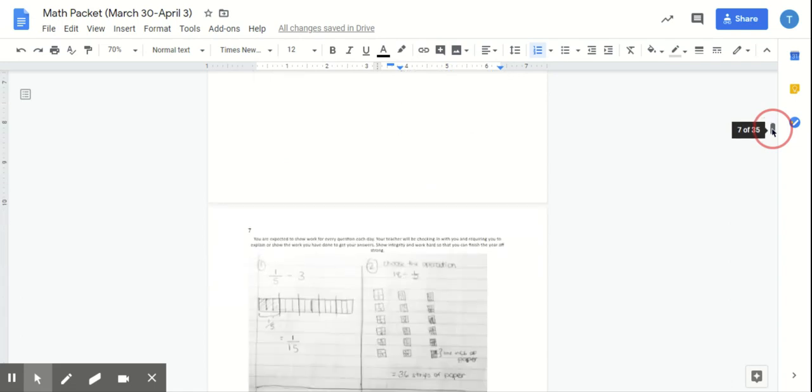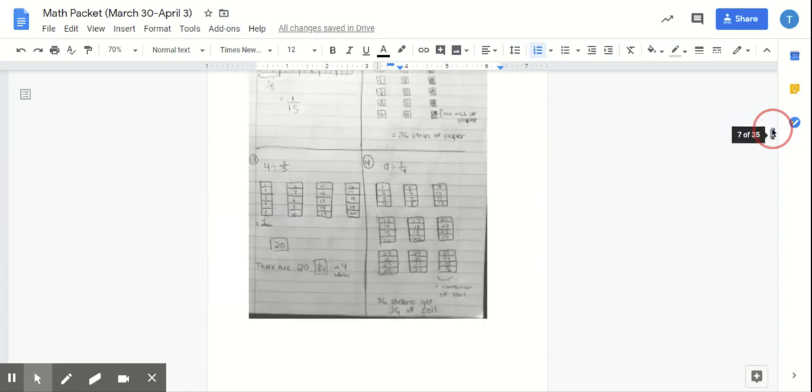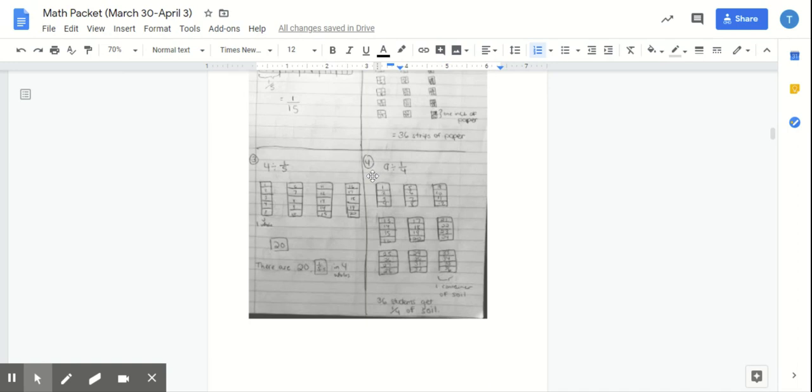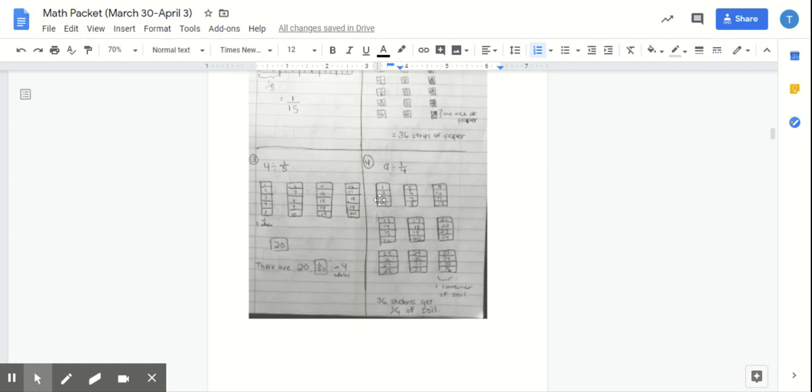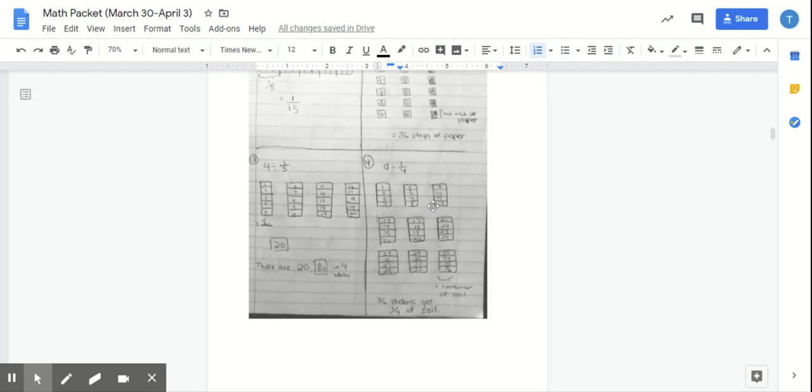Alright, so I'm going to scroll down to show my work again. I did nine containers divided by one-fourth because I know I have nine total containers of soil and each student should be getting one-fourth of soil. So I need to figure out how many students can get that one-fourth of soil. So I'm going through the same process here. I'm doing my nine containers out. I drew them all out. I split each container into fourths. And then I counted how many fourths I have within the nine containers of soil, which leads me to 36 students getting one-fourth of soil.